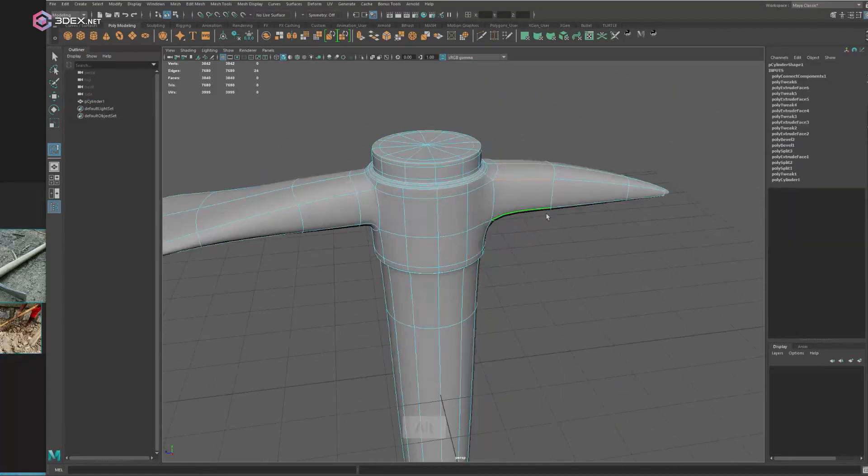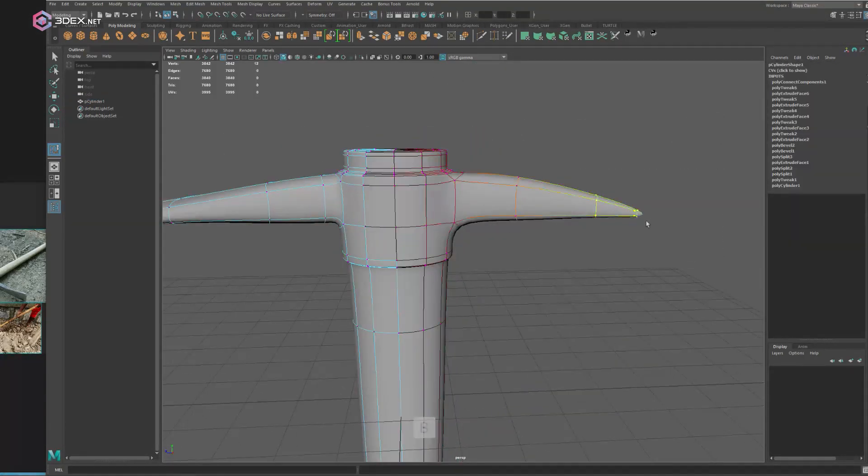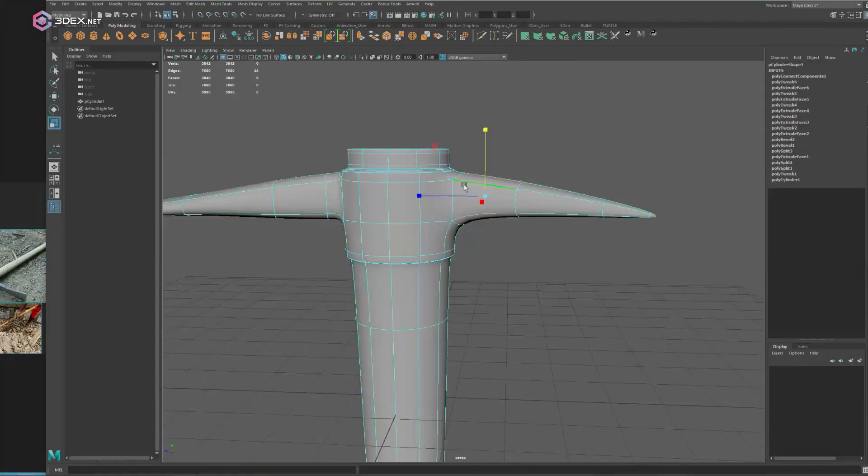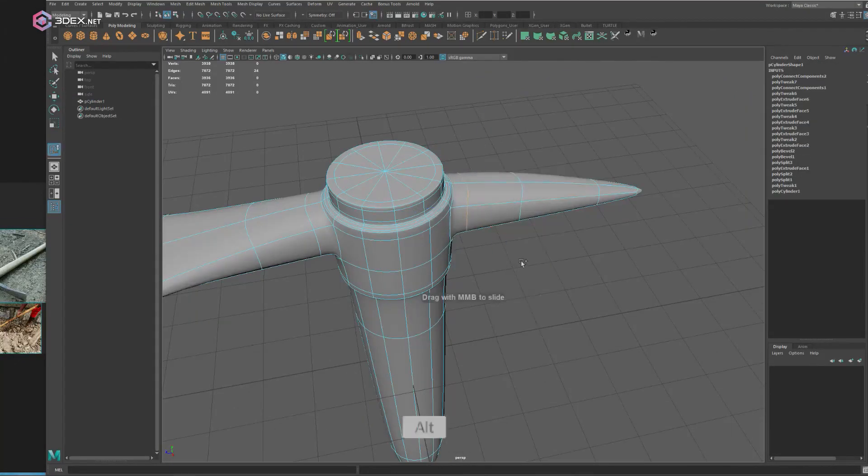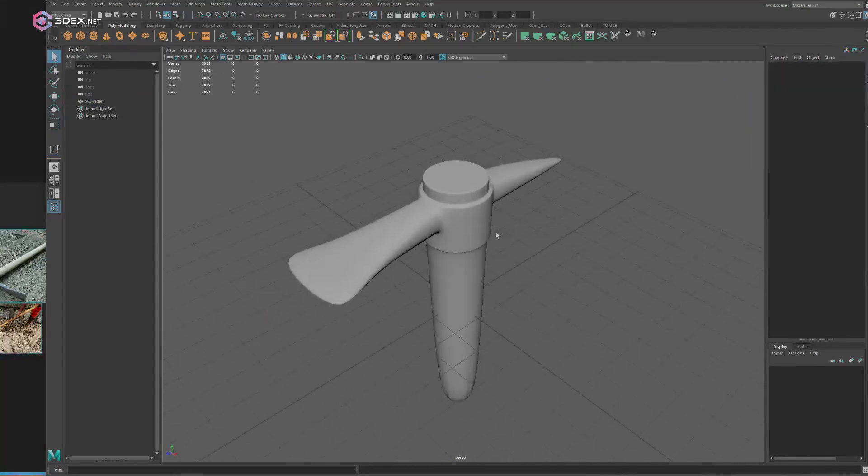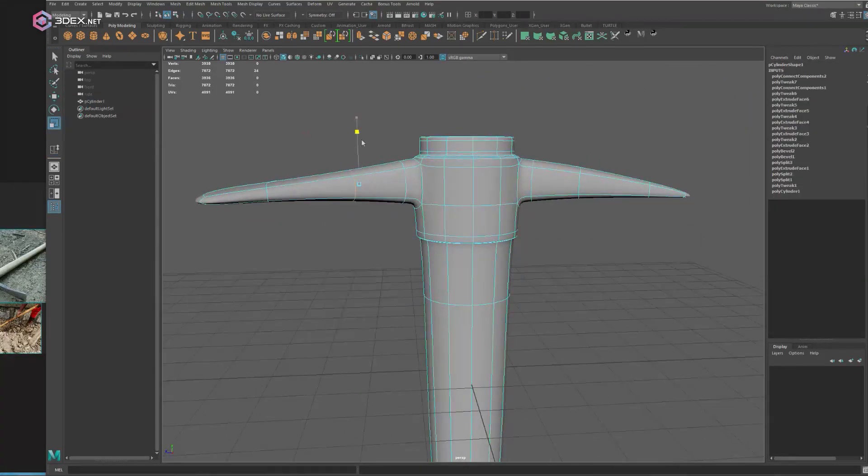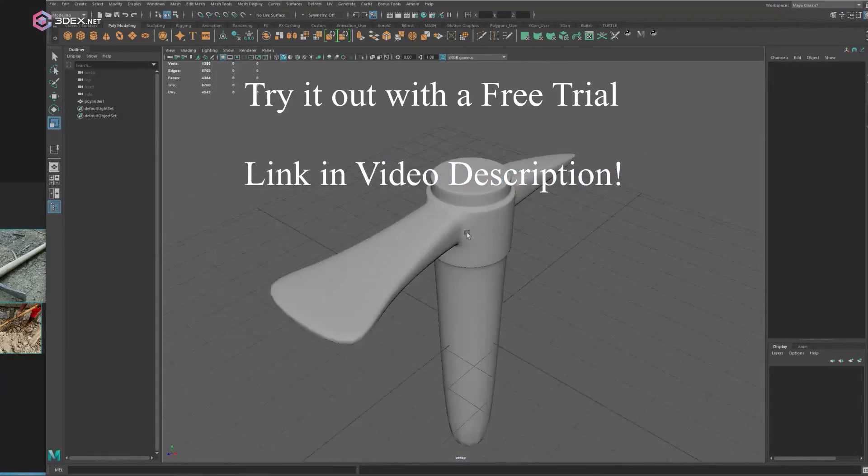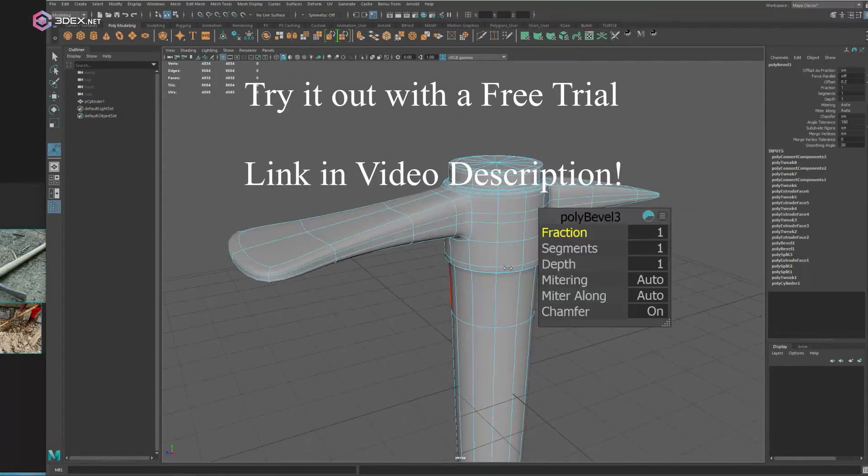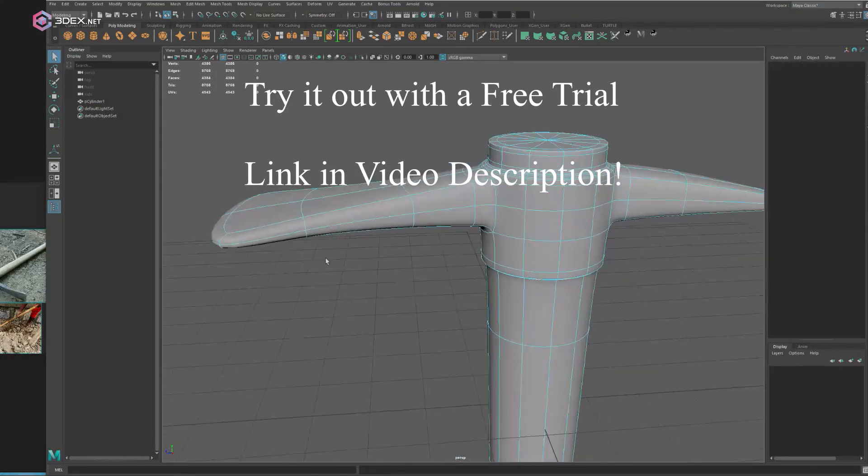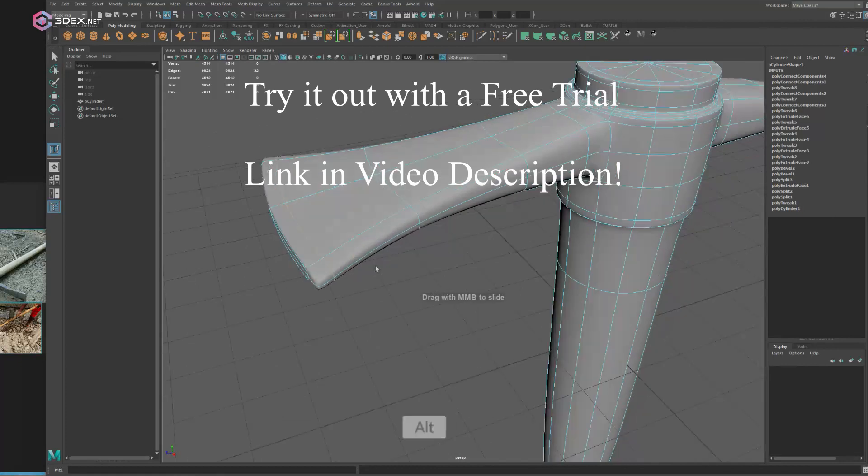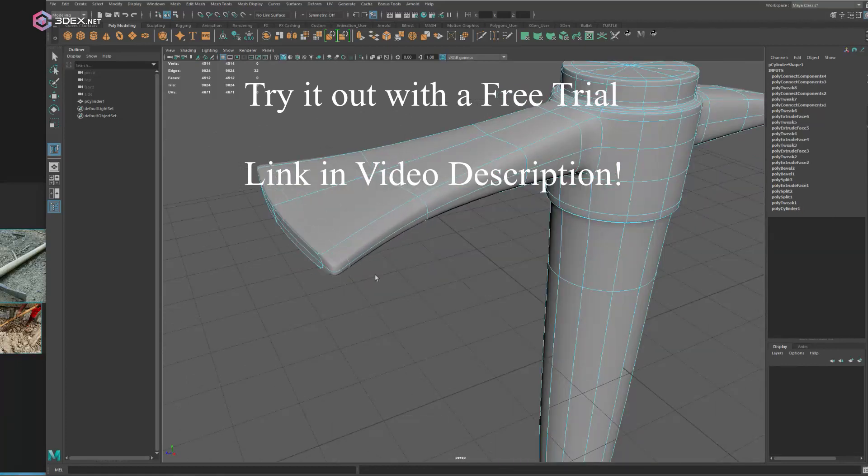This is just some standard polygonal modeling here in Maya. Like I said, this is going to be a little bit more realistic than stylized. So let's go ahead and add a few of those details here.